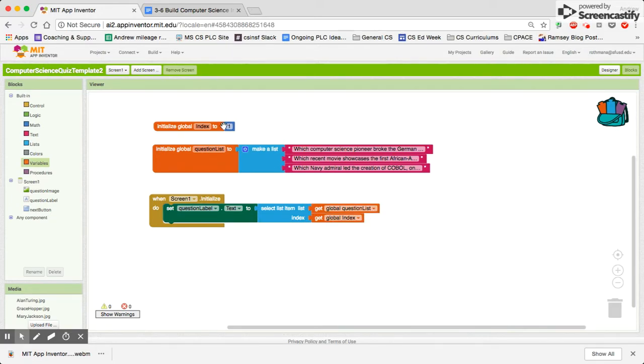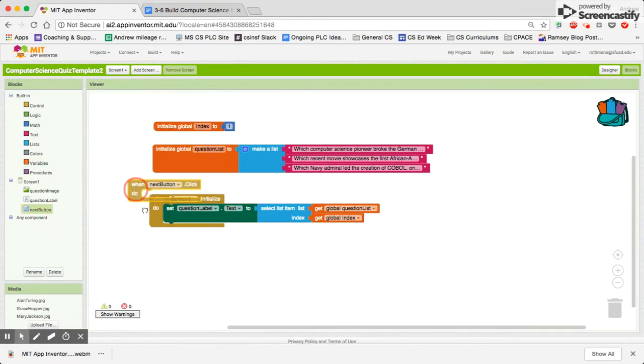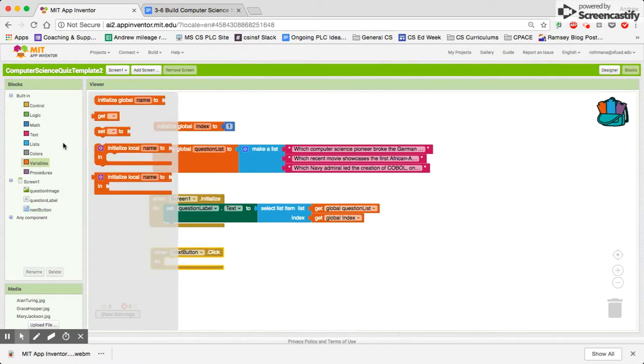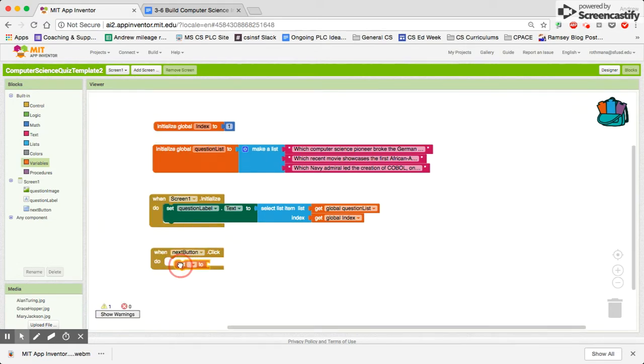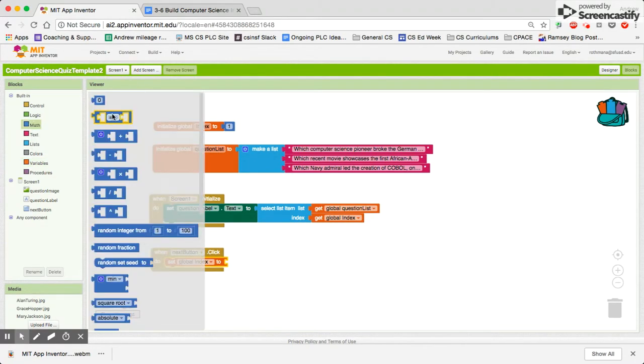The very last thing we need to do here is our next button. When the next button is clicked, we need to set the index. We want it to go to the next number in the index. And when we're iterating or adding to our variables, we need to go in here into the math.